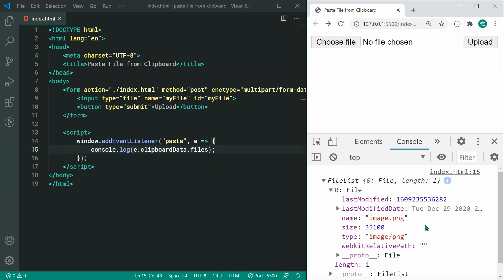This includes grabbing it and putting it inside the HTML upload form as well as previewing it in the case of images. So let's go ahead now and do both of those things.